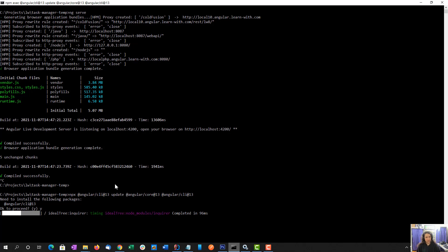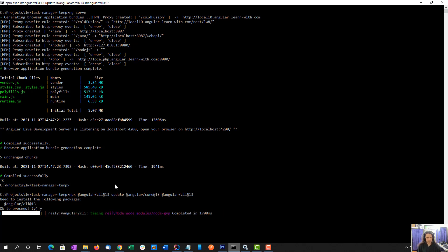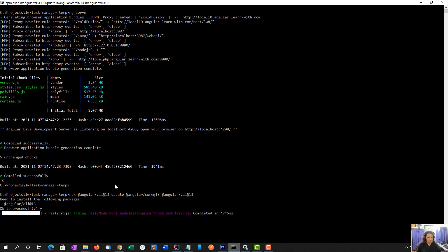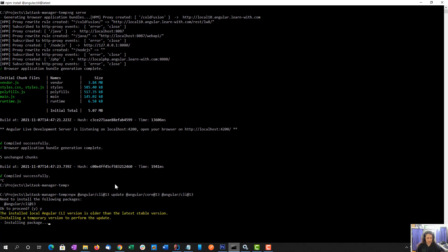Usually when I update my books, I rebuild everything from scratch with the new Angular versions. And I have been updating with each version since like 4. But this time I thought, let's try the update process, which I have used on actual client projects.